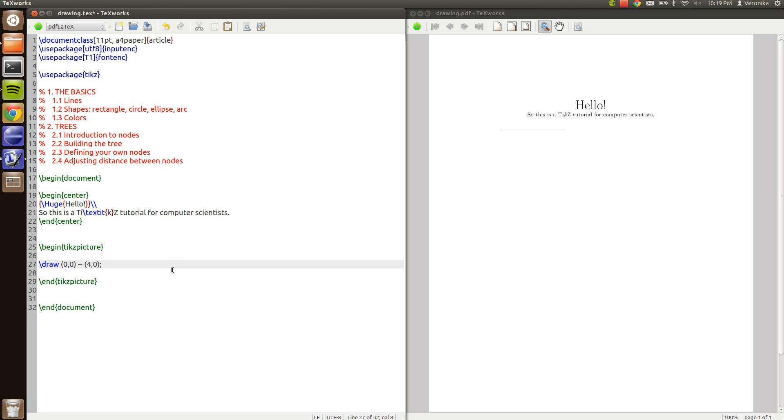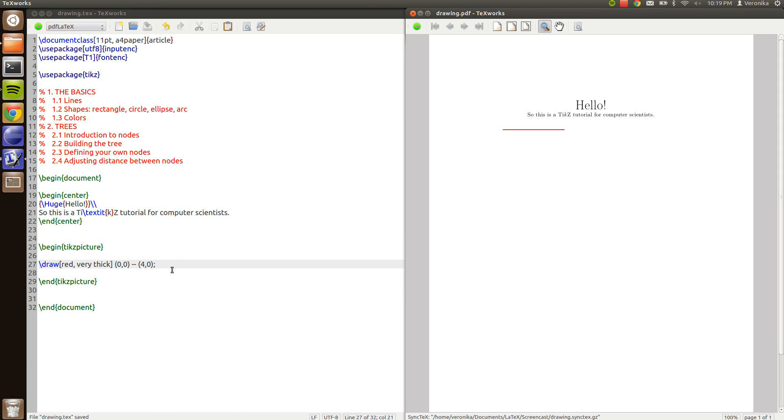You can also give the commands attributes by typing these square brackets and give a list of attributes. For example I want this line to be red and very thick. And then it becomes red and very thick.